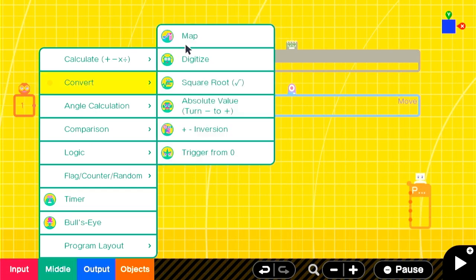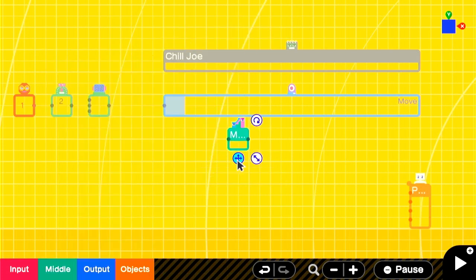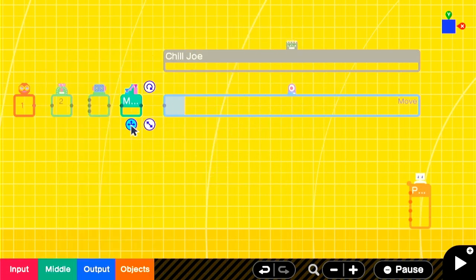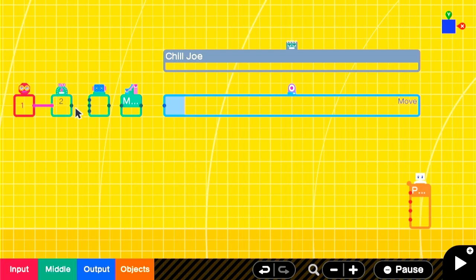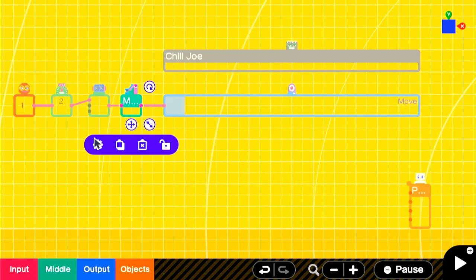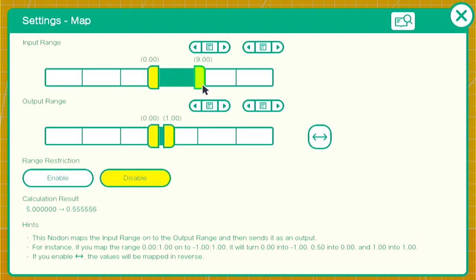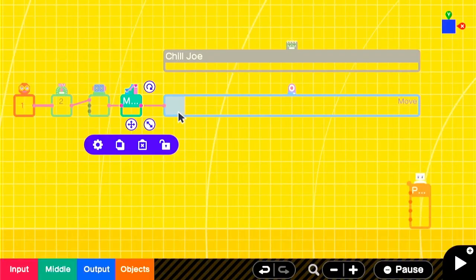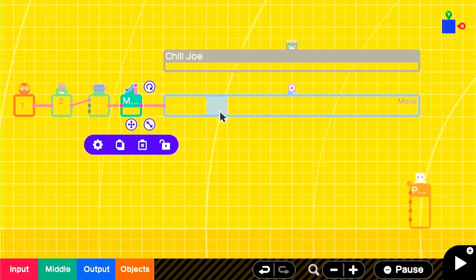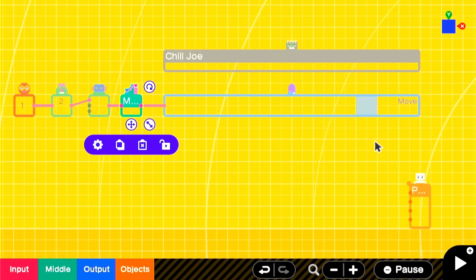Now to make the counter work with a marker nodon, we need a map. In the map, the input range will be zero to 11, one less than what's in the counter. And an output range of zero to one. Now you can see, as the counter goes up, it will move the blue marker inside of the marker nodon from left to right.